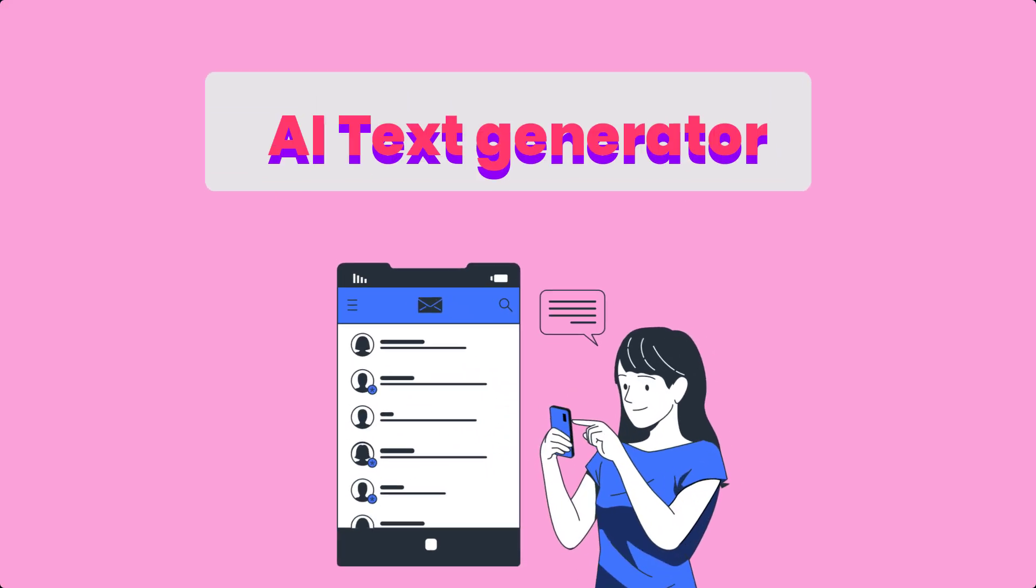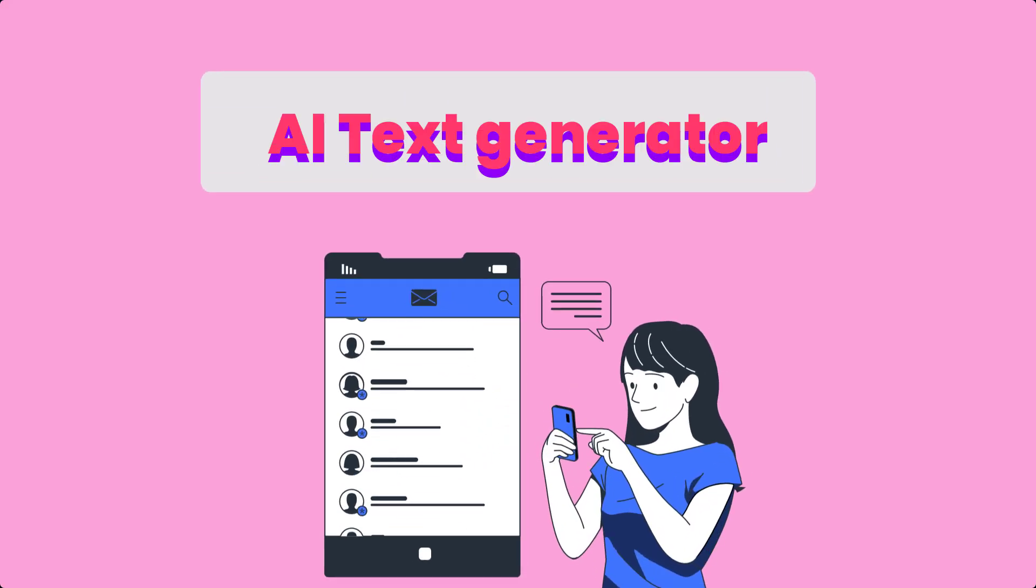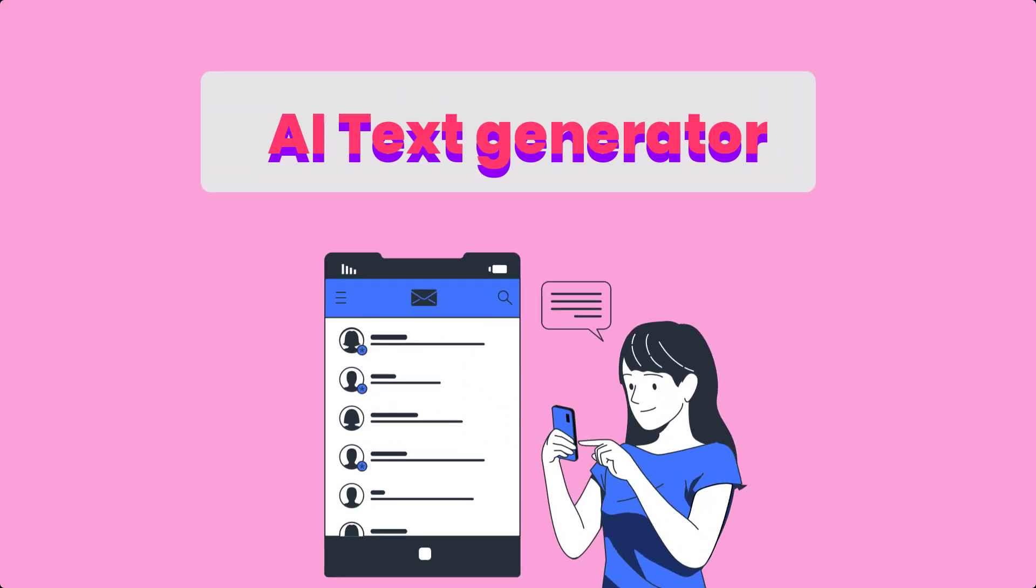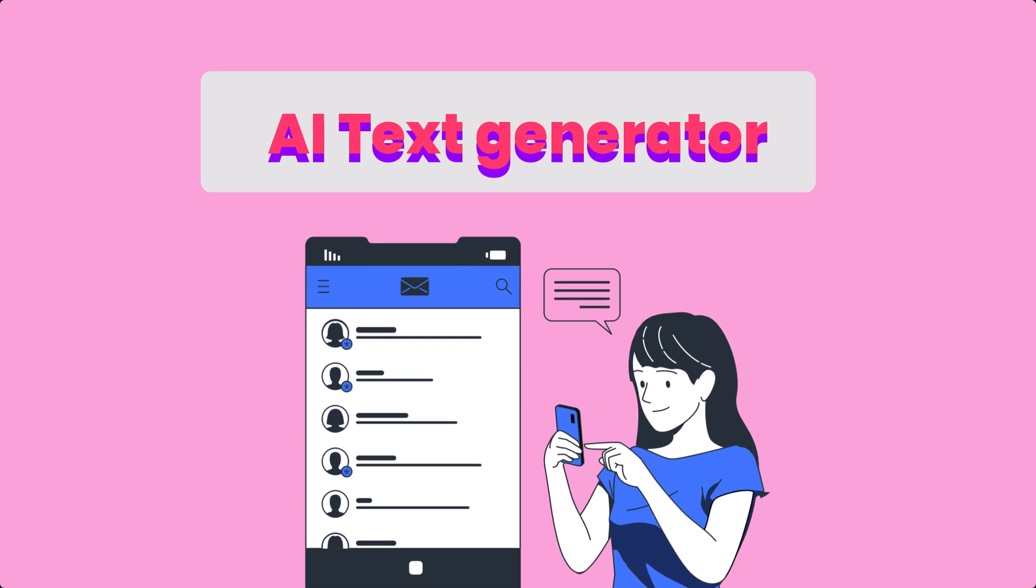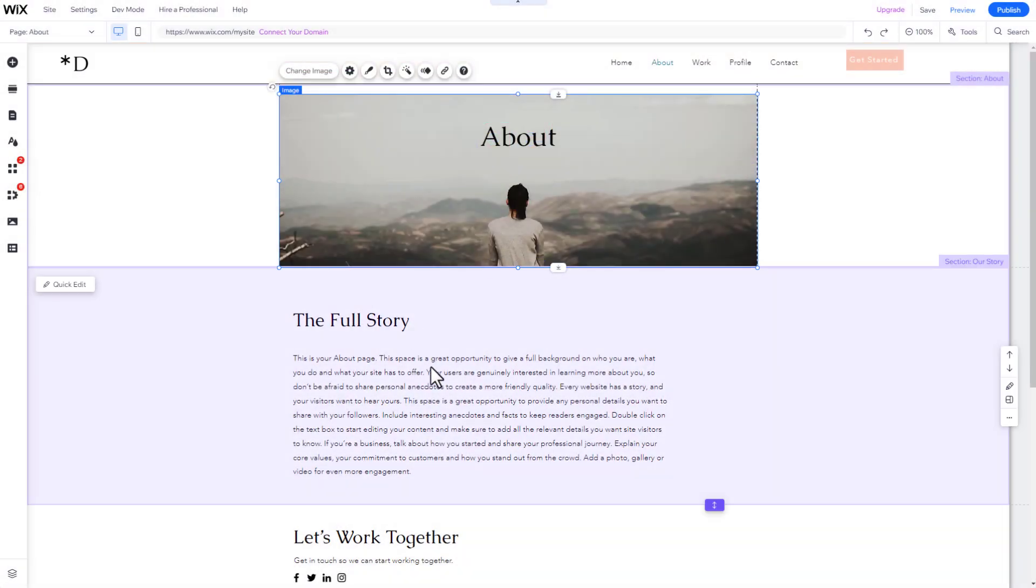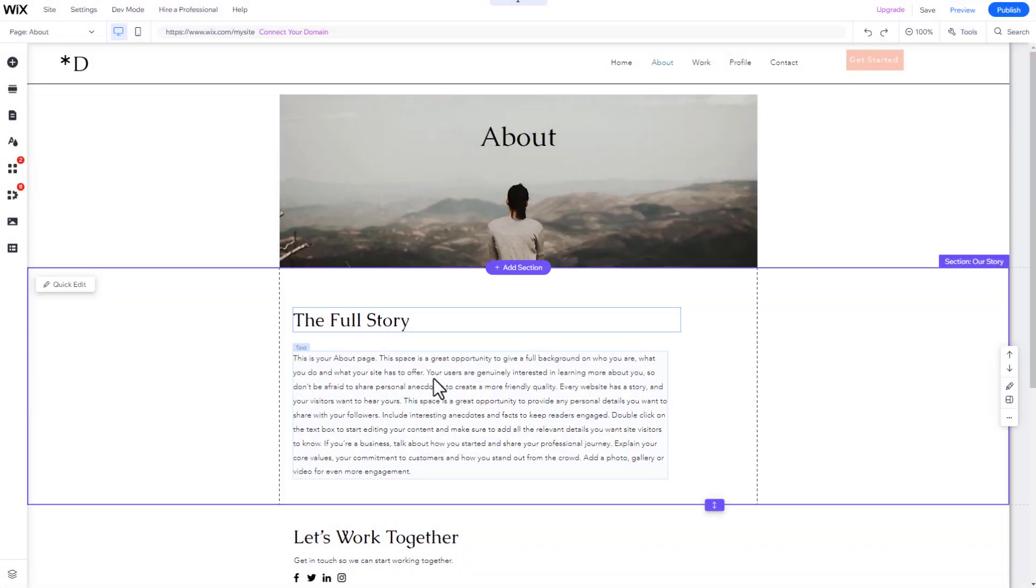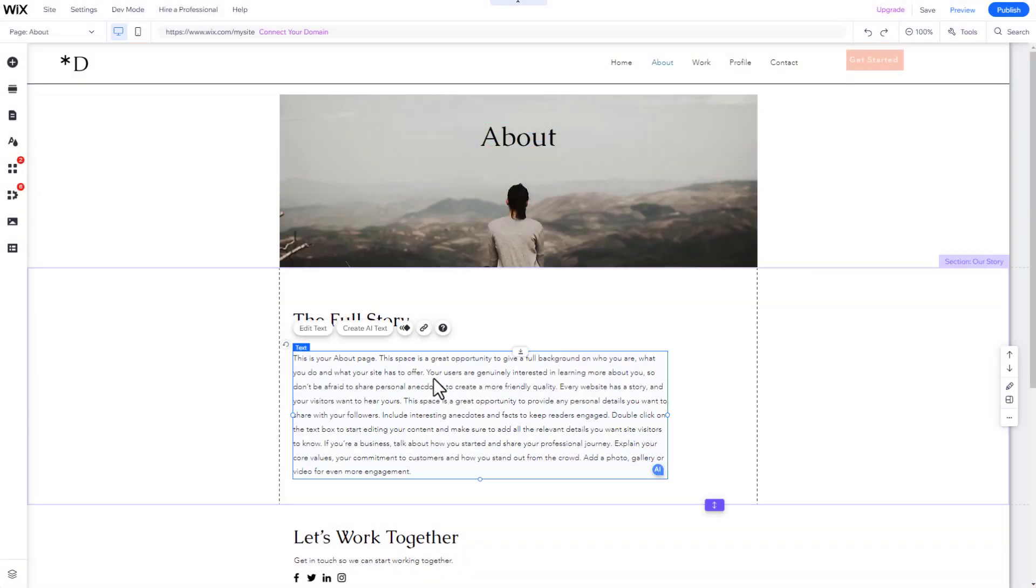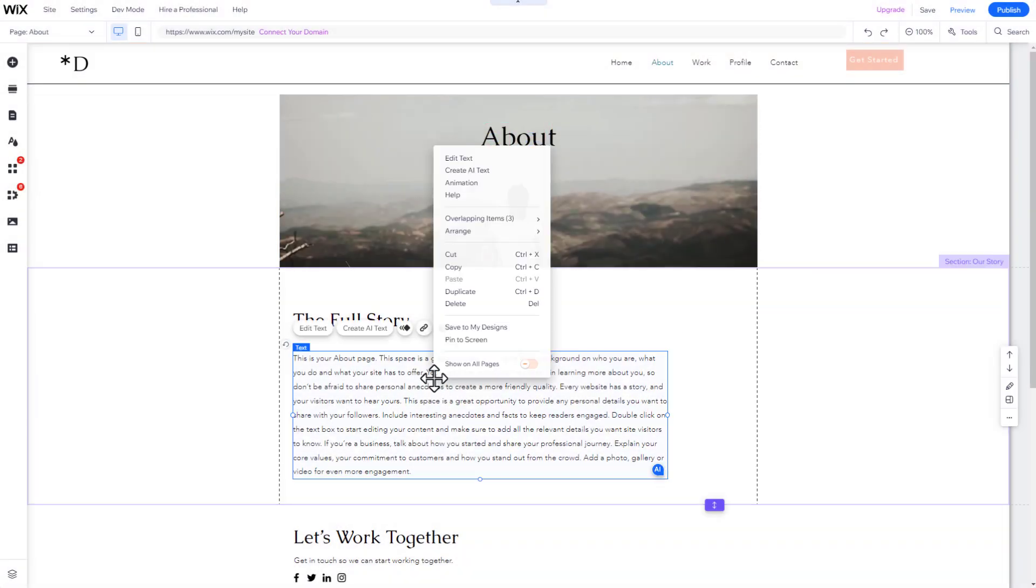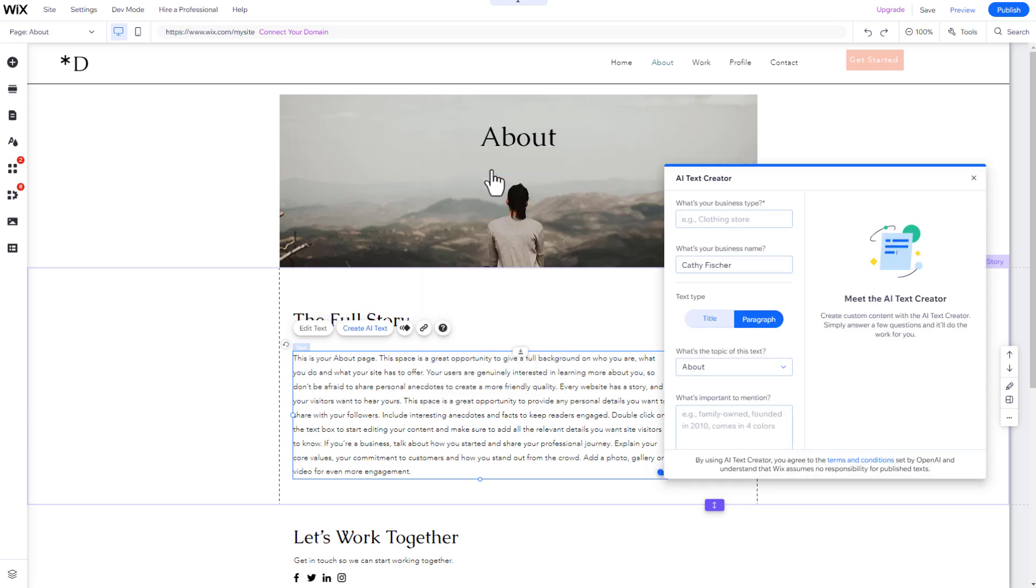The brand new AI Text Generator feature makes it much faster to write content for your website. Here's how it works. To open the AI Text Creator, first click on any text on your website and then on Create AI Text.